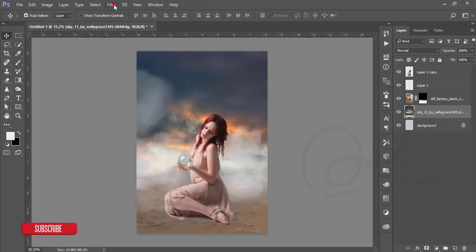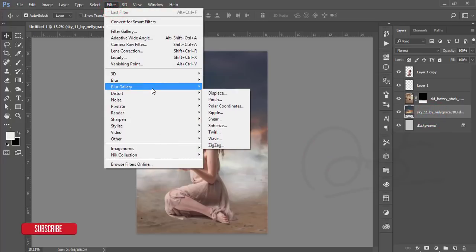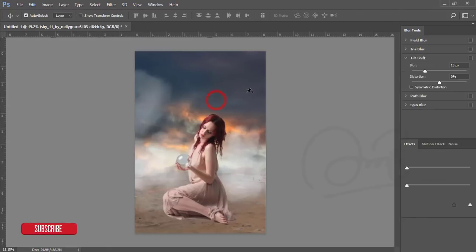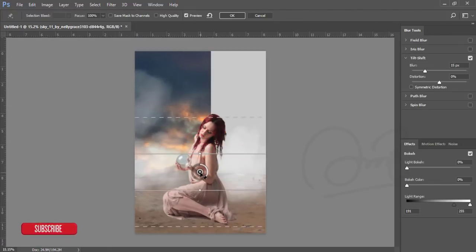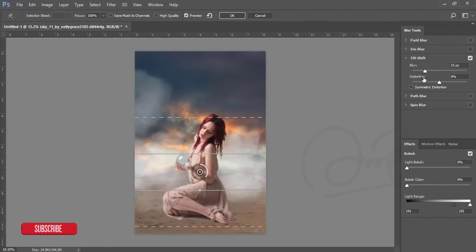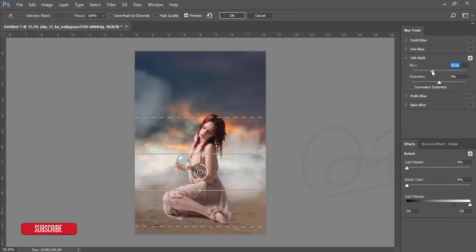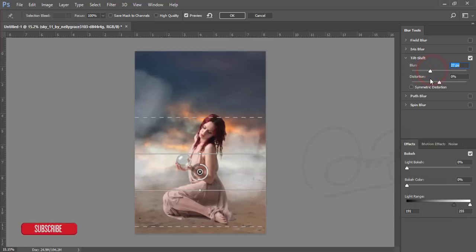From the sky layer, rasterize it and go to Filter > Blur Gallery > Tilt-Shift. Apply a little bit of blur but not too much.